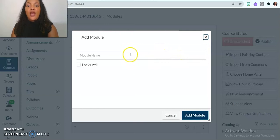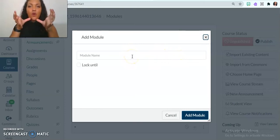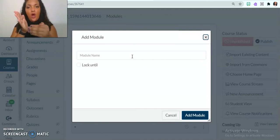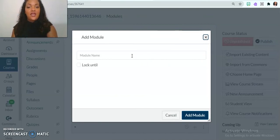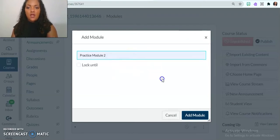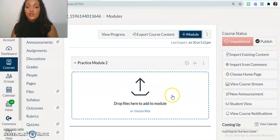And so now this module, think about it as kind of like the folder. And then inside that folder is where you're going to see all the content and activities that your students are going to do. So let's title this practice module two. I'm going to add that module.